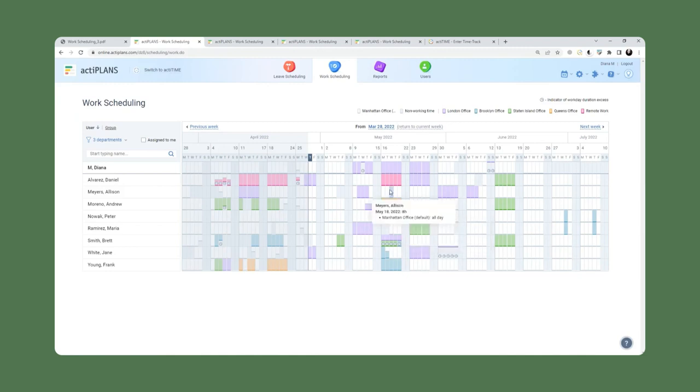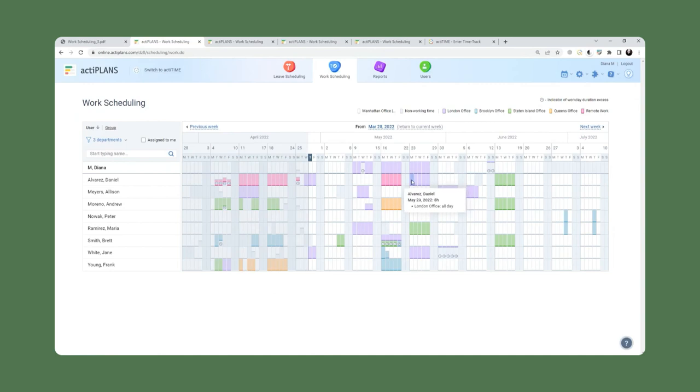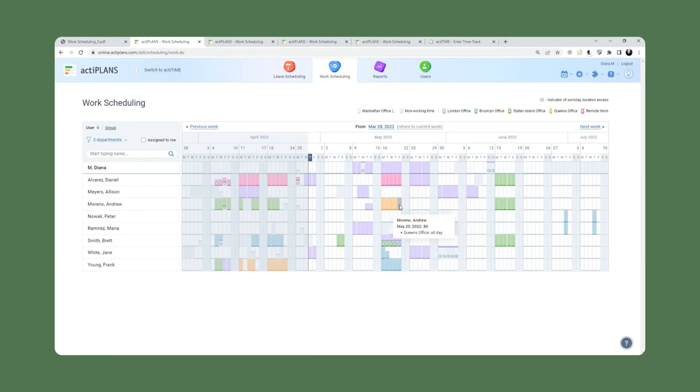So if we drag our mouse here, we can see the purple color indicates the London office. Daniel will be working from the London office the entire week of May 23rd, whereas Andrew will be working from the Queens office.